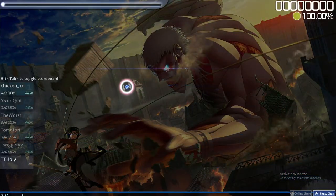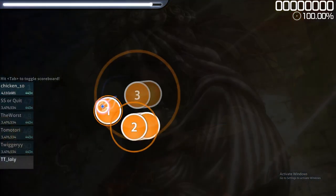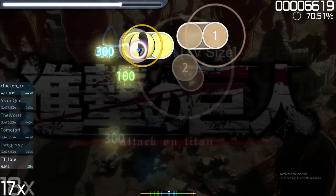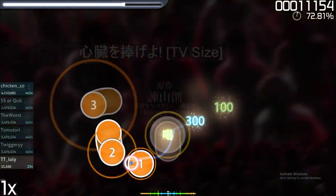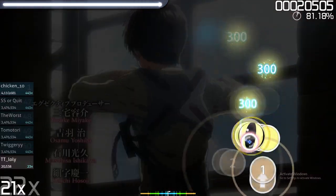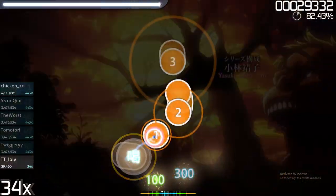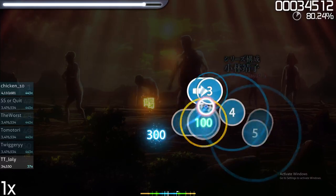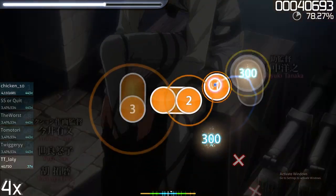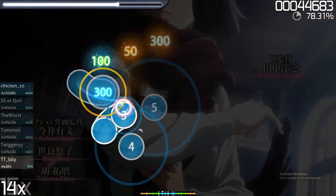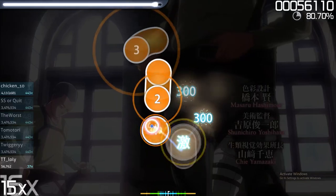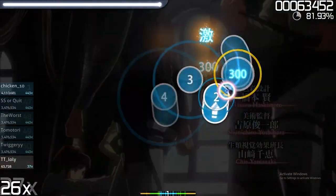You can't really improve that much using the default settings, because most players are using skins. Skins will help you a lot to improve — they help you concentrate and they look so much better. The circles look simple and clean, and you can make out the difference between them more easily, with colors that are easier on the eyes.